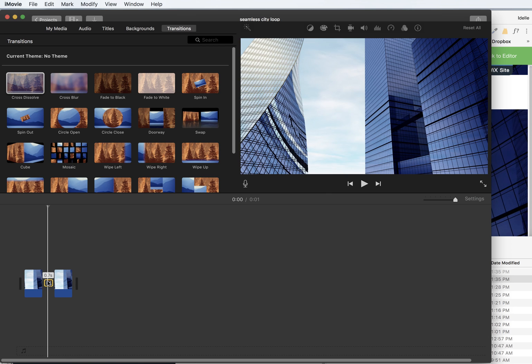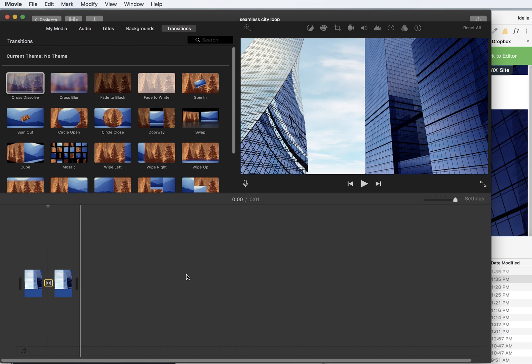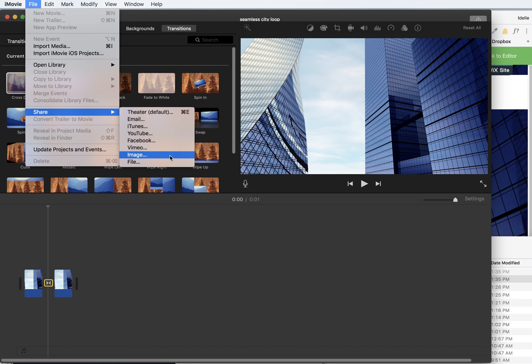So what this is doing, this is dissolving from this clip to this clip. So it's going to be a nice subtle transition. To really see it from here, I like to just go ahead and export it out.